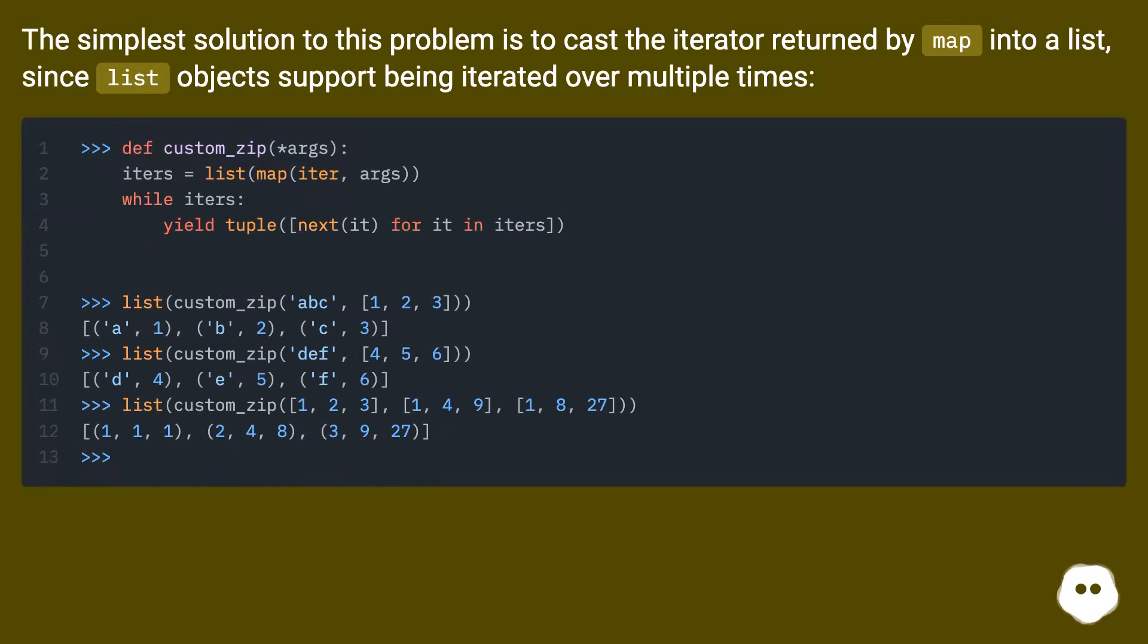The simplest solution to this problem is to cast the iterator returned by map into a list, since list objects support being iterated over multiple times.